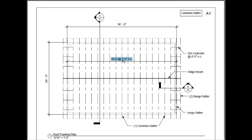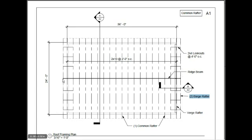Verge rafters are the end rafters, and they sit on top of the gable end walls. These are your barge rafters. We're going to make these 2 by 6s, and they're held up by 2 by 4 lookouts, and the ridge beam extends the entire width of the building.